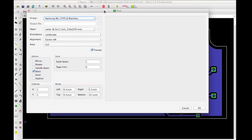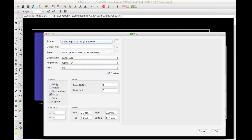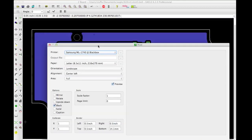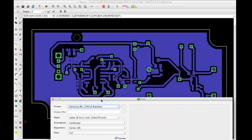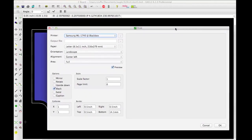So we're going to go ahead and print. We're going to keep the mirror option unchecked. Now, if you're doing a two-layer PCB and you have a top layer, that layer does have to get mirrored so that it can be mirrored again and be proper. Mirror is going to be unchecked. Black is going to be checked because otherwise, if you have a color printer, you'll get a bunch of green and blue stuff, and on a black and white printer it'll try to print in grayscale — both bad. Just go ahead and do black; it'll turn everything totally black.